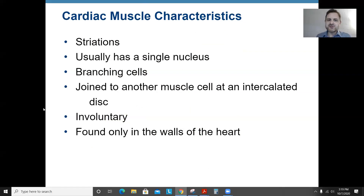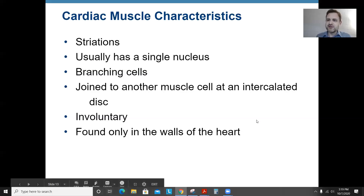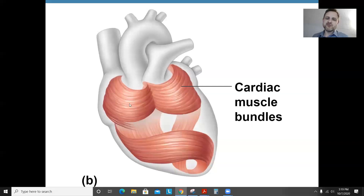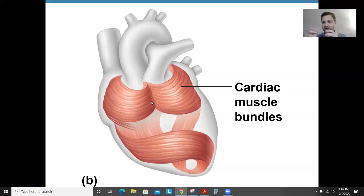Cardiac muscles have striations — stripes — and usually have a single nucleus. They branch far more than skeletal muscles do. We discussed intercalated discs, which are ways to get signals from cell to cell. These are involuntary and you only find them in the walls of your heart. They're arranged in figure-eight-like structures, and as the muscles contract in beats, that's what your heart does.